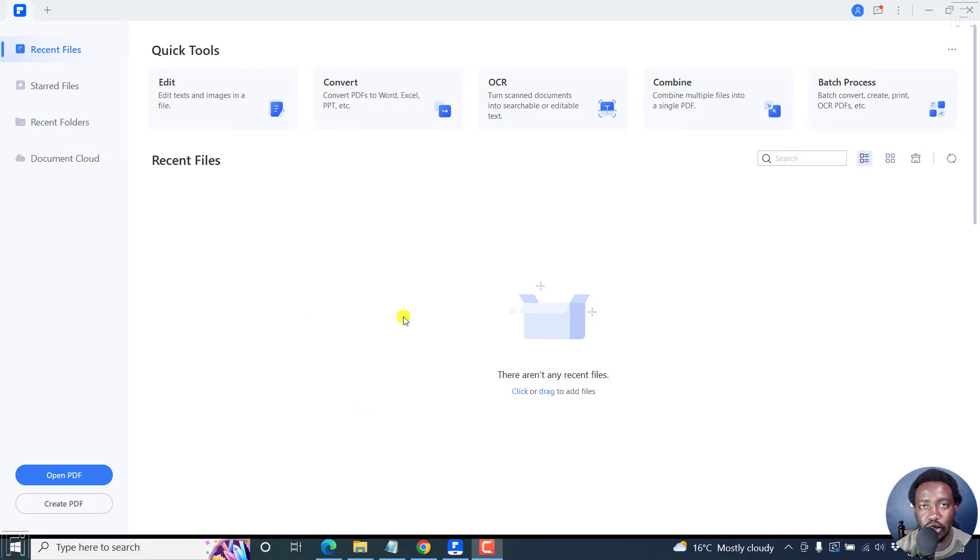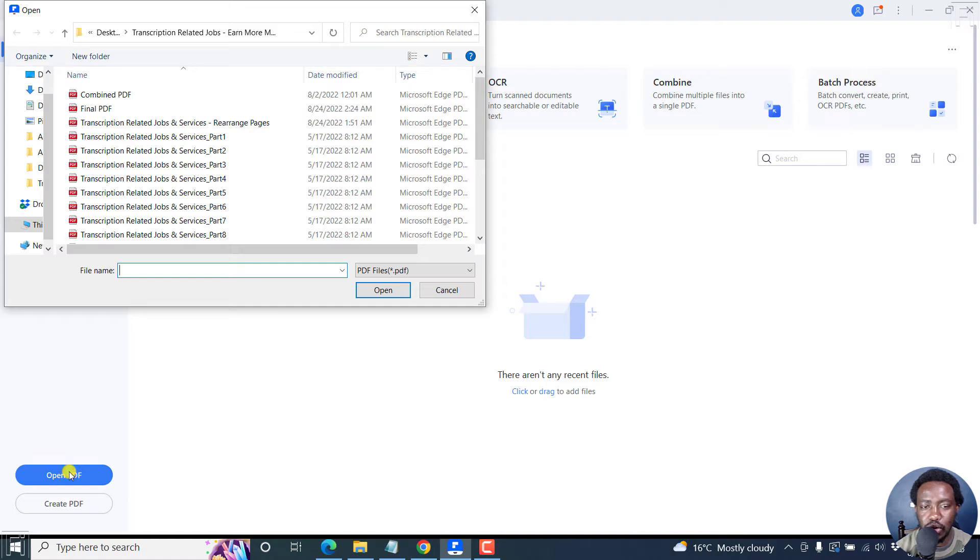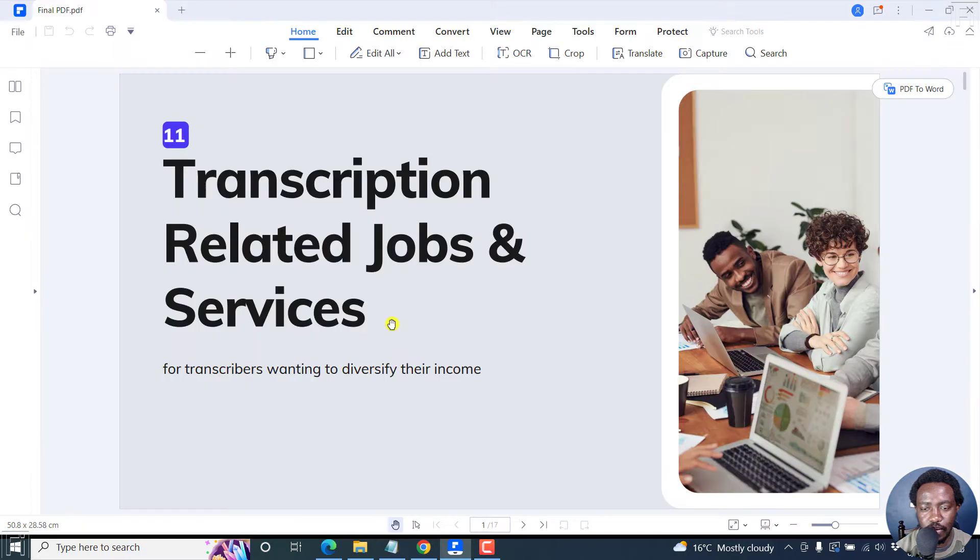I'm inside Wondershare PDF element and I'm going to click on Open PDF to open the PDF I want to password protect. Click on that particular PDF and click on Open.